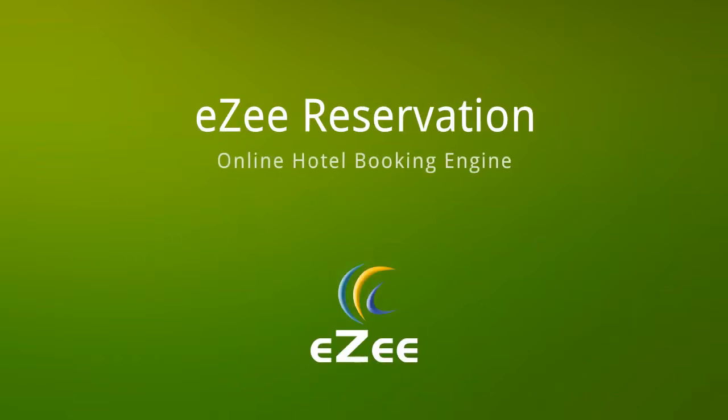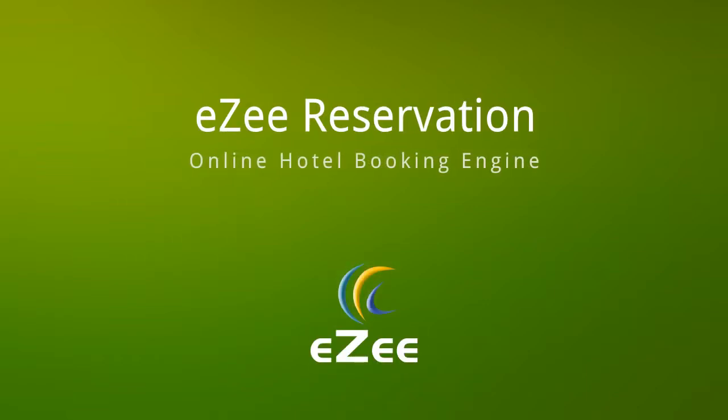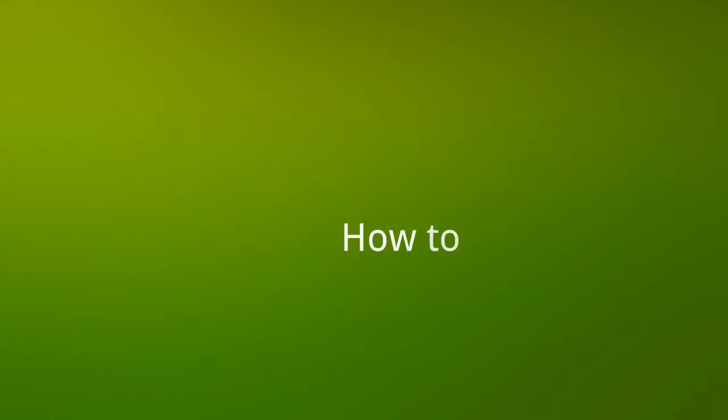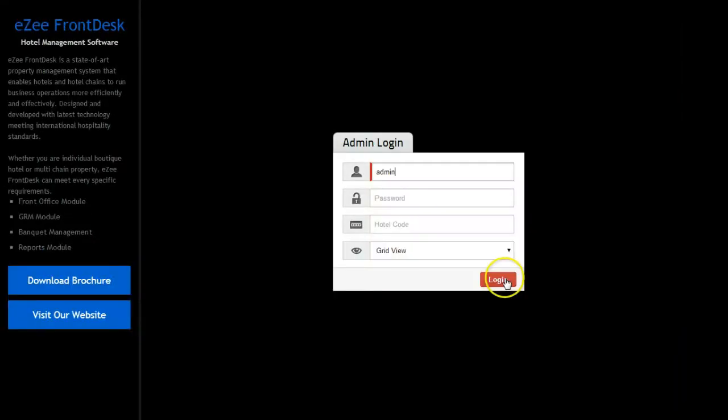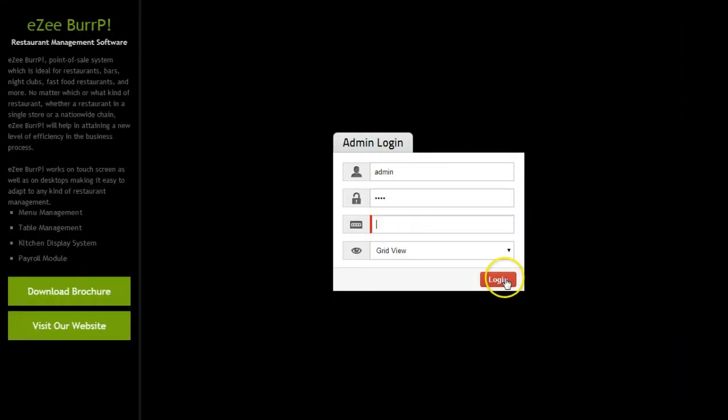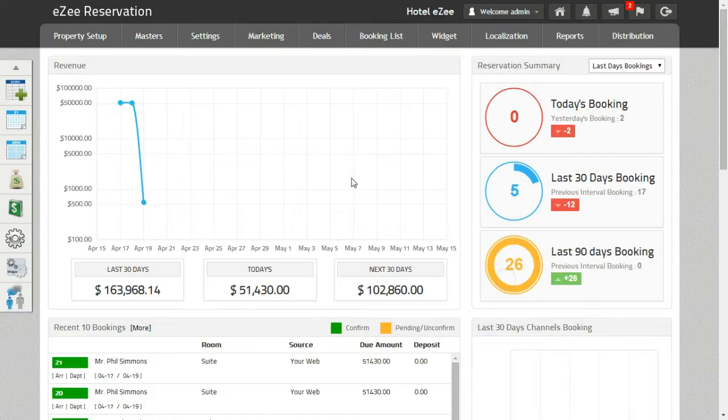A warm welcome to all our viewers. Promotions is a good way to win more customers. Let's see how we can achieve this through eZee Reservation. Let's login to eZee Reservation. A promotion is a special offer which will be made available to your privileged guests.